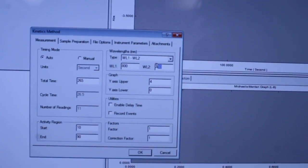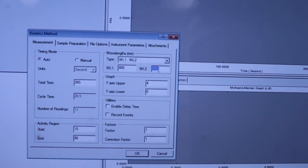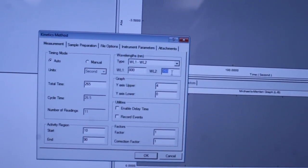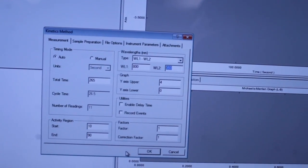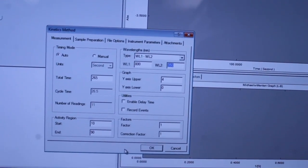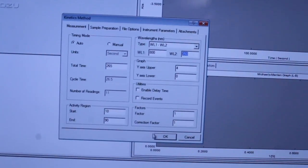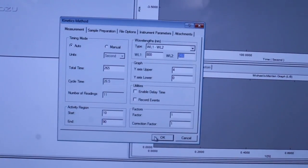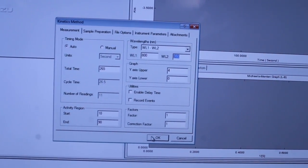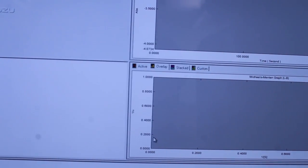For this demonstration, our desired range is 800 nm to 350 nm. Click OK.